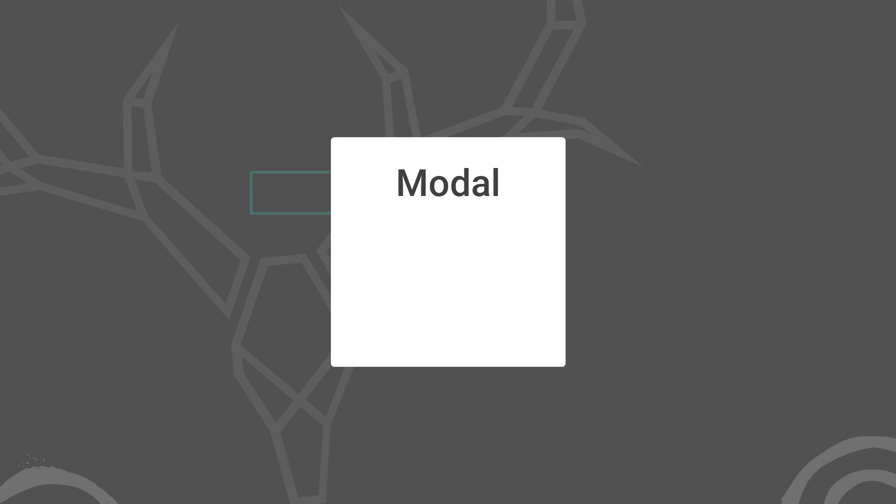when they start navigating via the keyboard by using the tab key, items behind the modal continue to receive focus. This is weird and not what the user would expect, right?